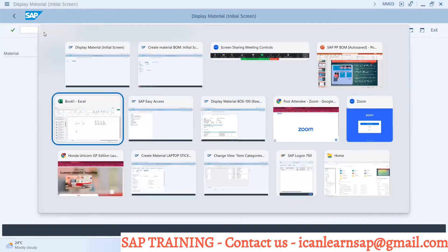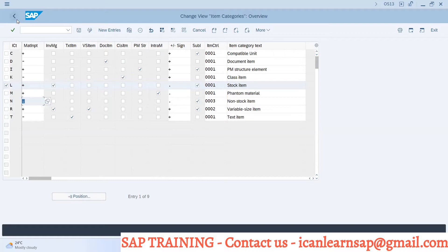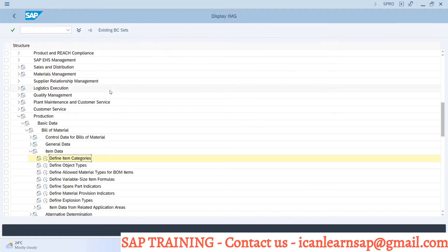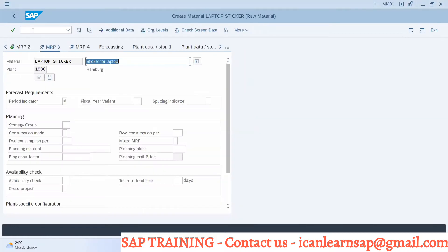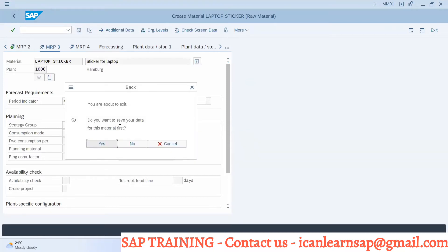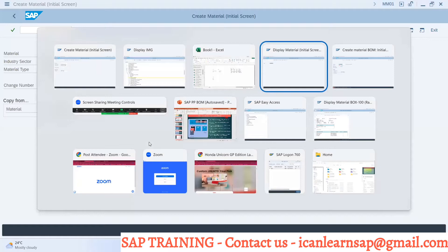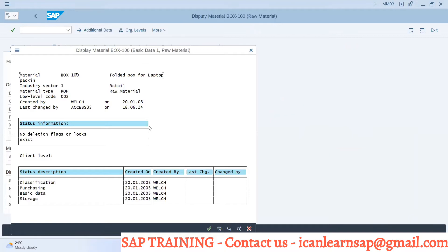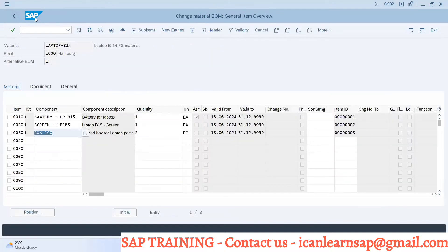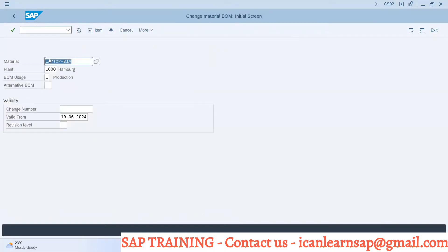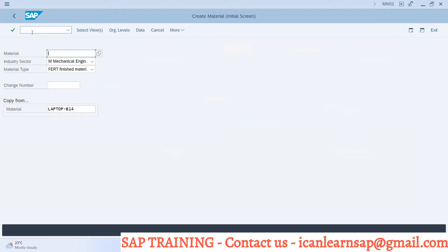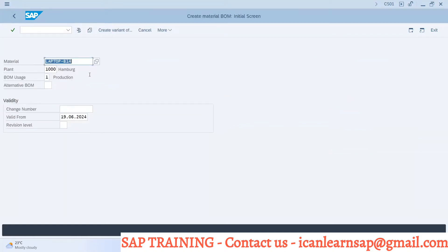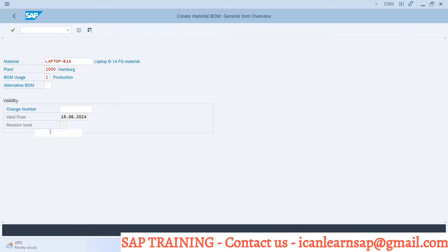Now when I'm going to create a BOM, there is a warning message - alternative 2, first BOM was available, alternate BOM 1, alternative BOM 2. Yes, I want to create second bill of material for this laptop.